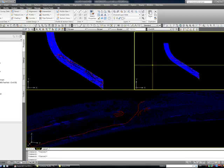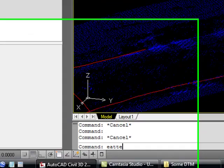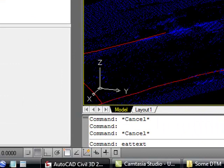The first thing you do is type in the AutoCAD command that will allow you by a wizard to extract the data. And the command is EATTEXT - eat as in you're going to eat something, and then text.